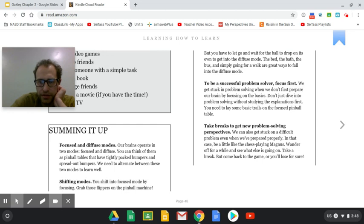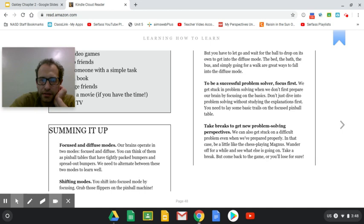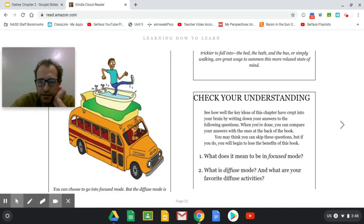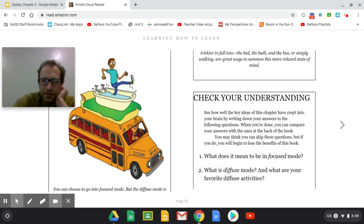So let's take a look. There's our summing it up. You can pause it and read that to yourself real quick. So let's go ahead and look at all those different diffuse activities he's doing.